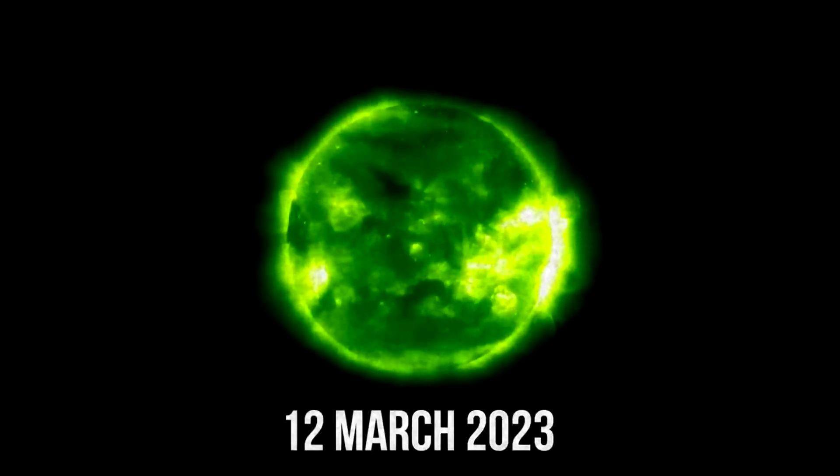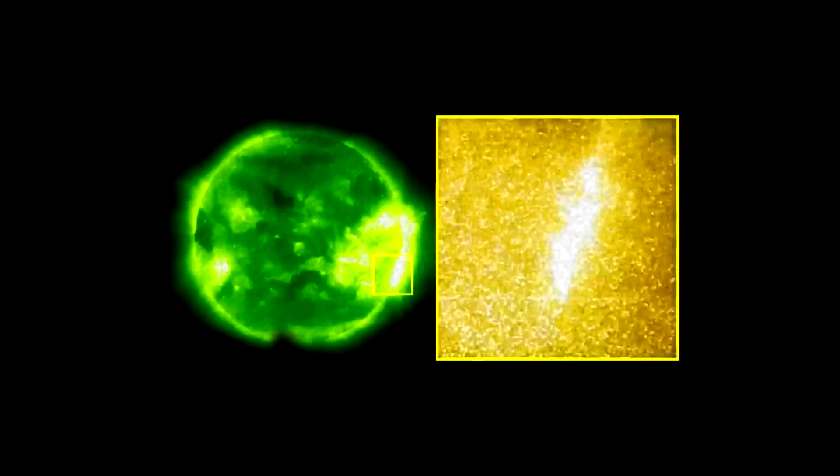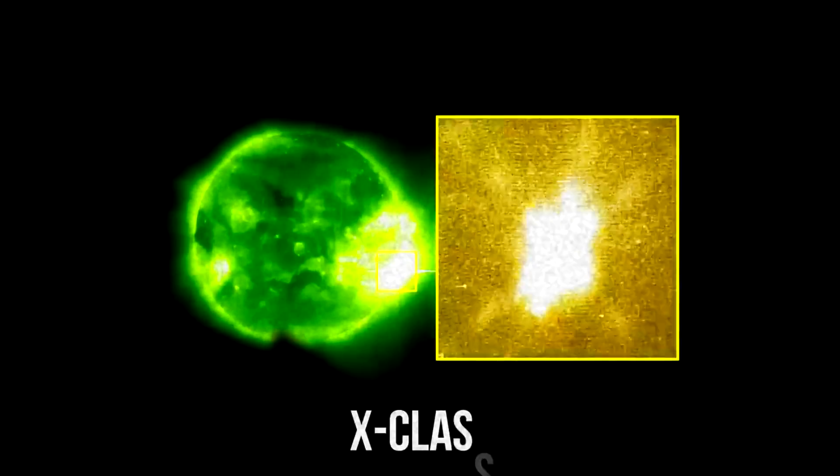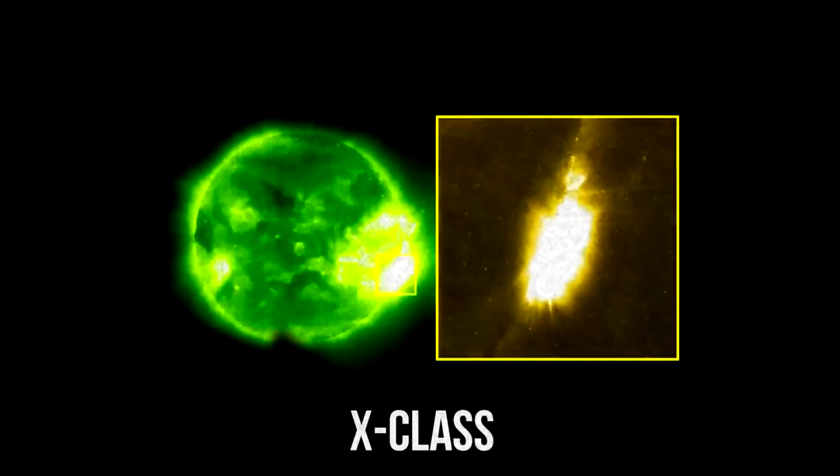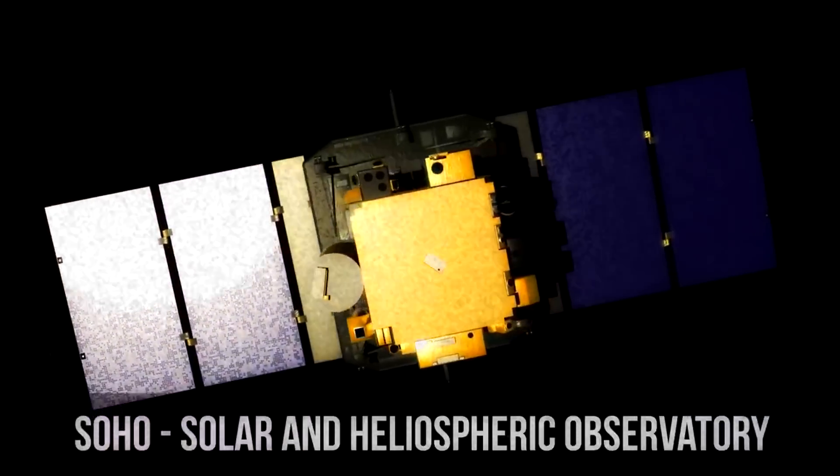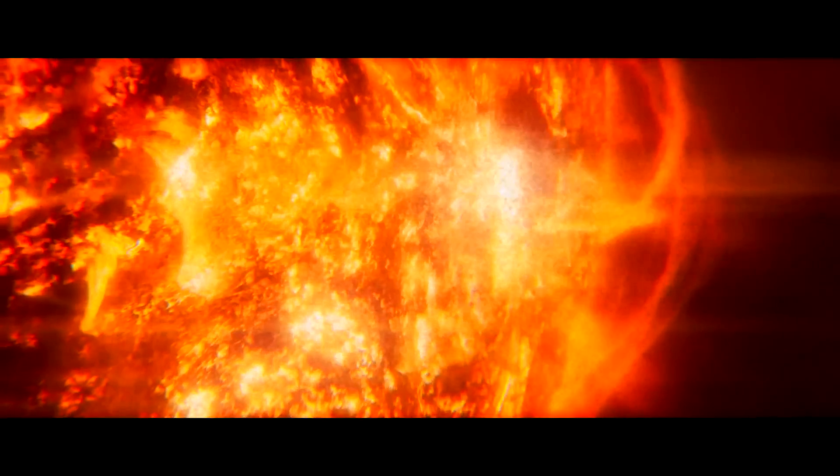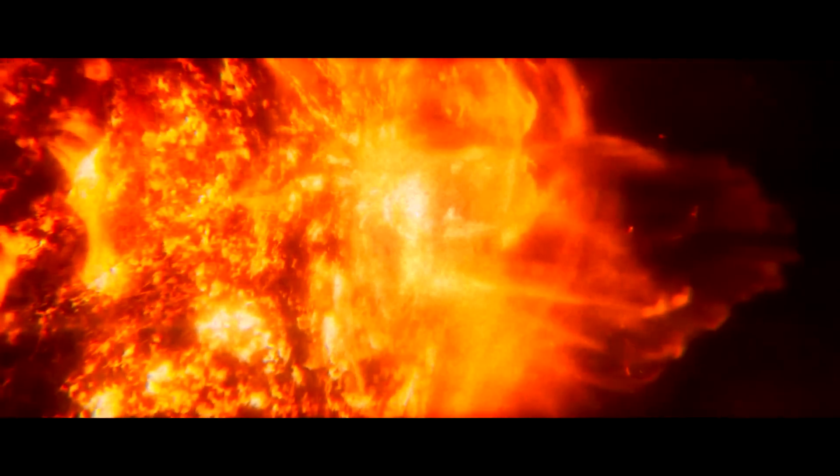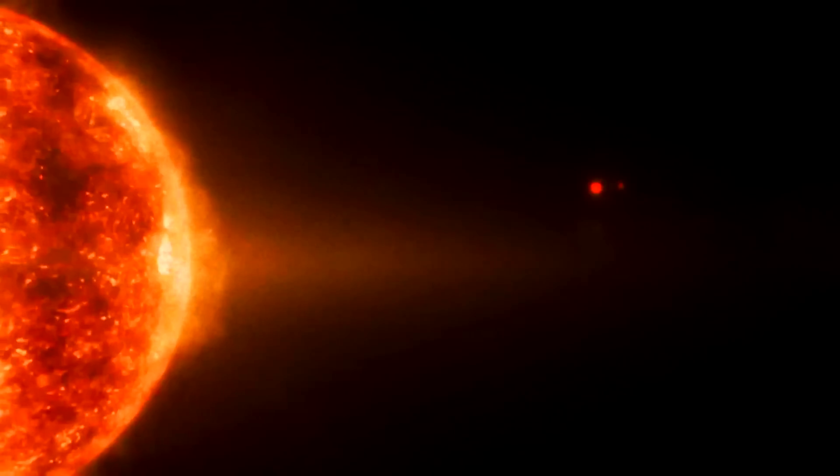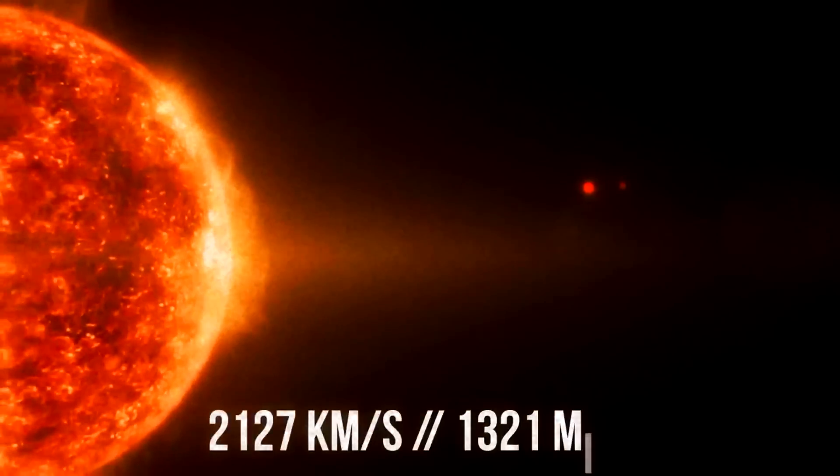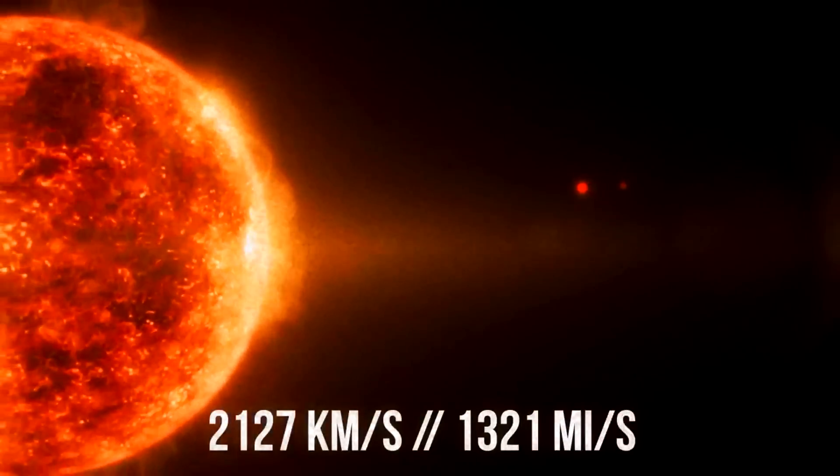On March 12, 2023, a powerful shockwave from an X-Class flare on the Sun covered Earth. The Soho spacecraft recorded a giant ejection of a fiery mass. Its expanding cloud was carried away towards Earth's orbit at incredible speed, more than 2,000 kilometers per second.